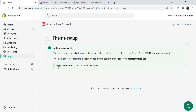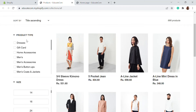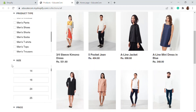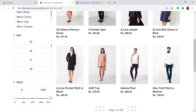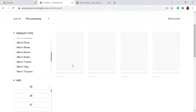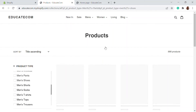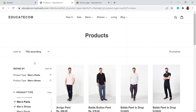Once the setup is done, click on 'Preview the Filter'. On the preview, you will be able to see all of the product filters on the left side. Size, price range, and all other filters will be shown here. When you select a filter, the products will filter accordingly and the 'Refine By' option is also available. You can also use the sort-by option — price ascending, created ascending, and more.